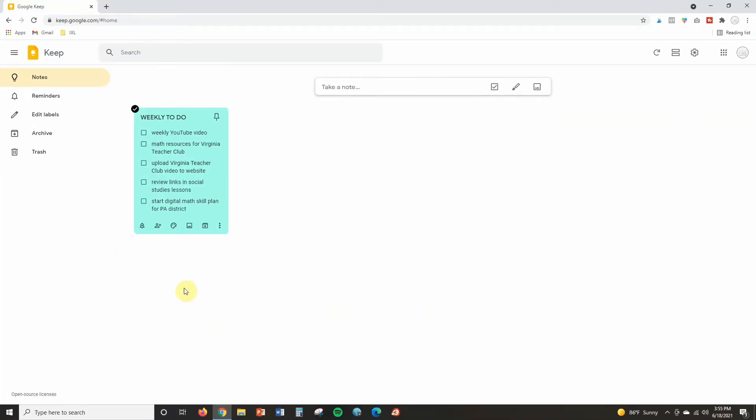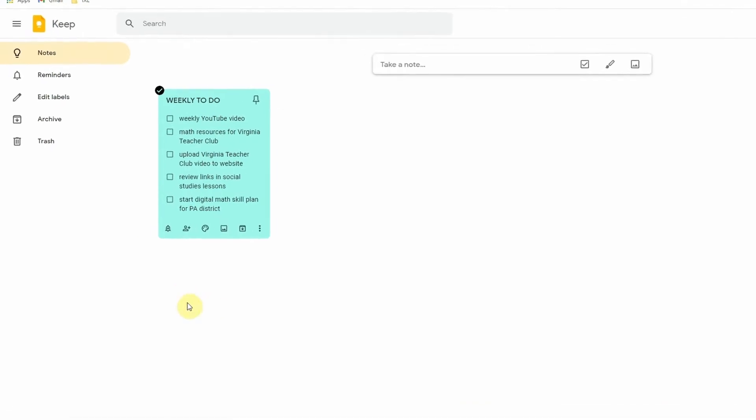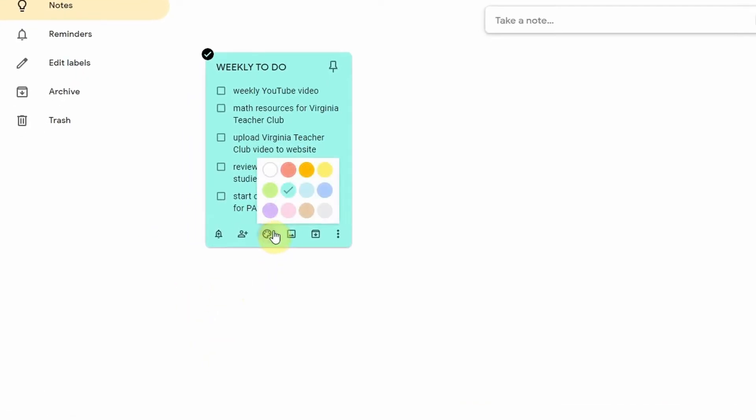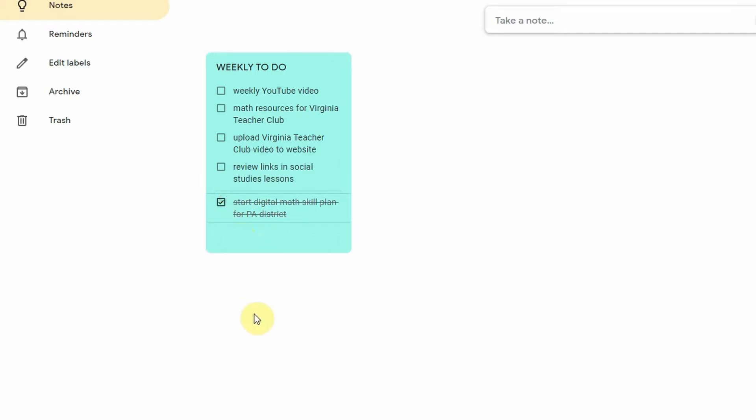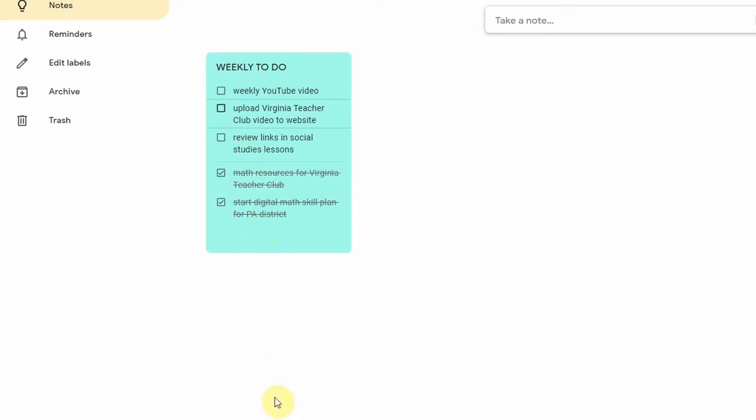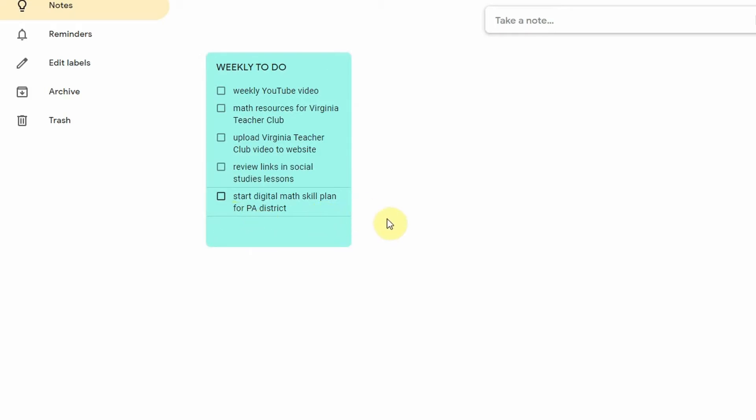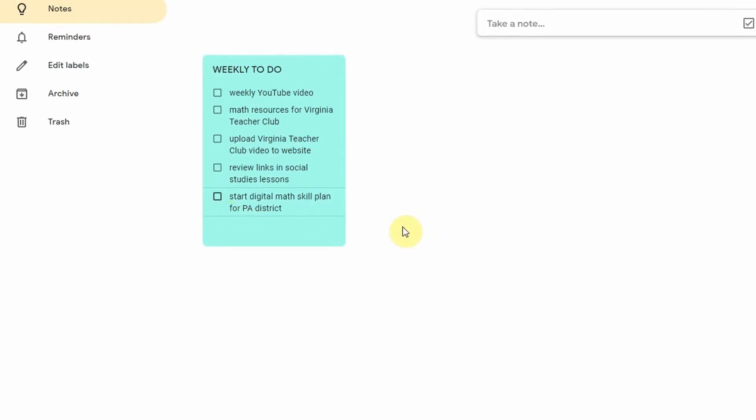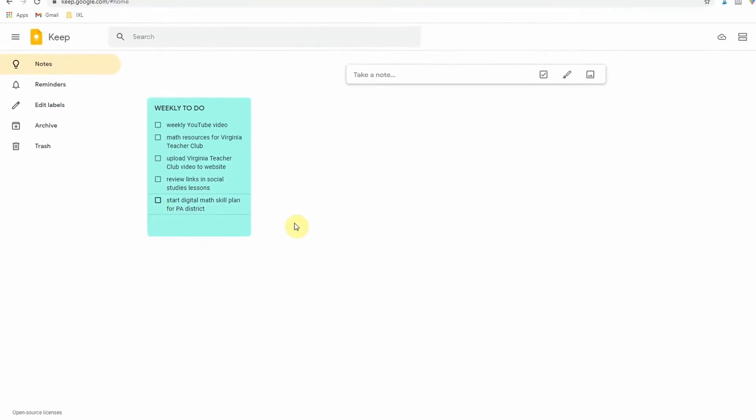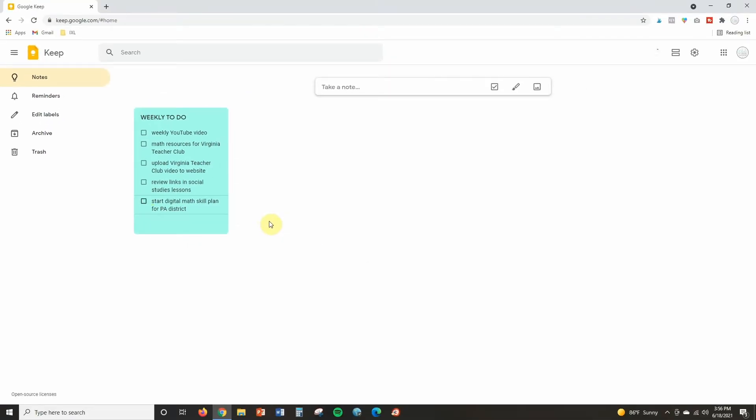Now I also want to show you, remember I told you it's very satisfying for me when I can cross things off of my to-do list. So you'll see that once I get this digital math skill plan done for the school district I'm working with, I can click check and it will cross that off. If I get the math resources for my Virginia teacher club done, I can cross that off and I can uncheck them at any time as well and it will add them back into my to-do list.